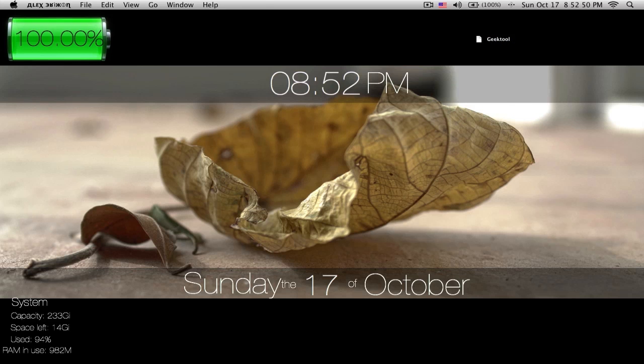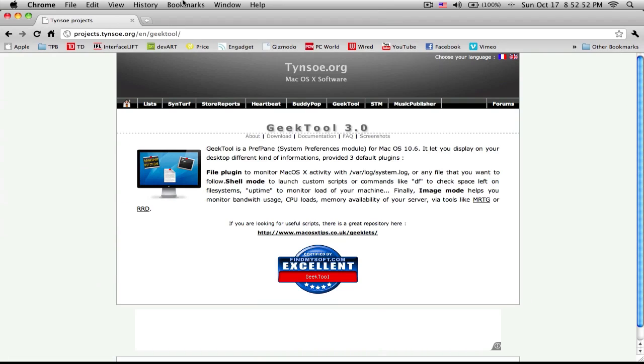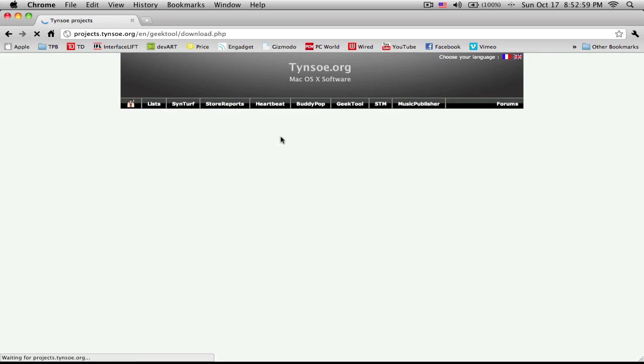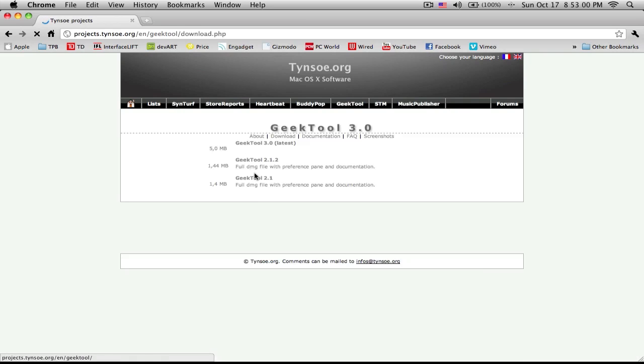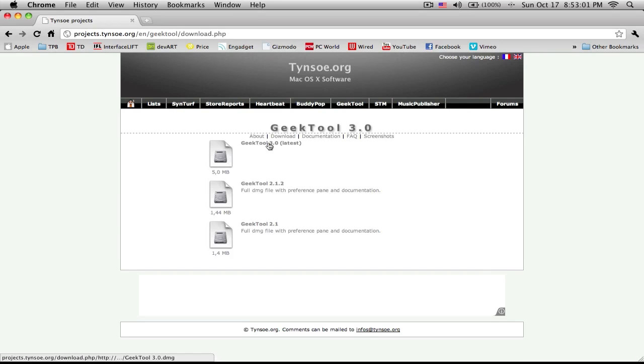Okay, it uses a thing called GeekTool, like I said, and here's the website. I've got a link in the description, so what you do is you download it here, just download, and you download the latest one, it says latest, and then you install it, quite simple.